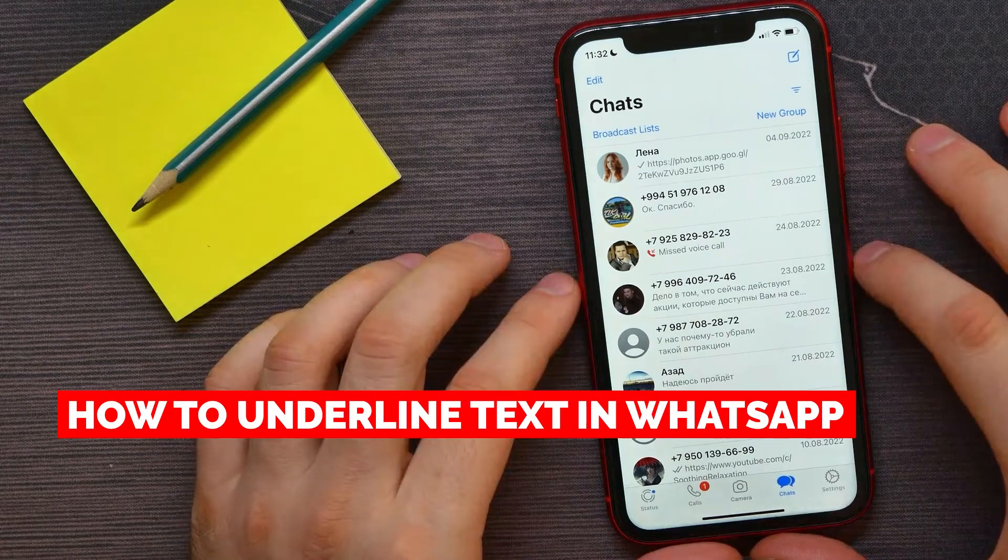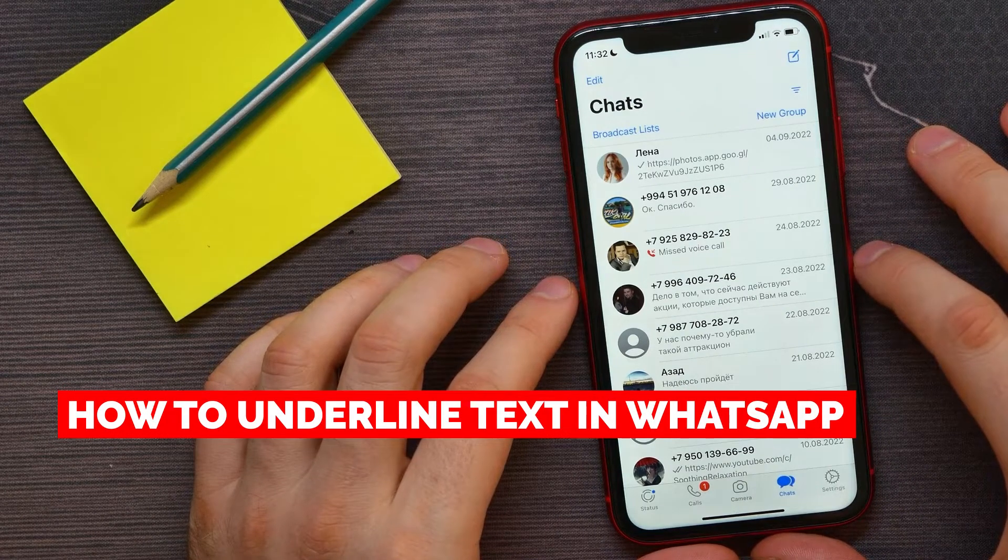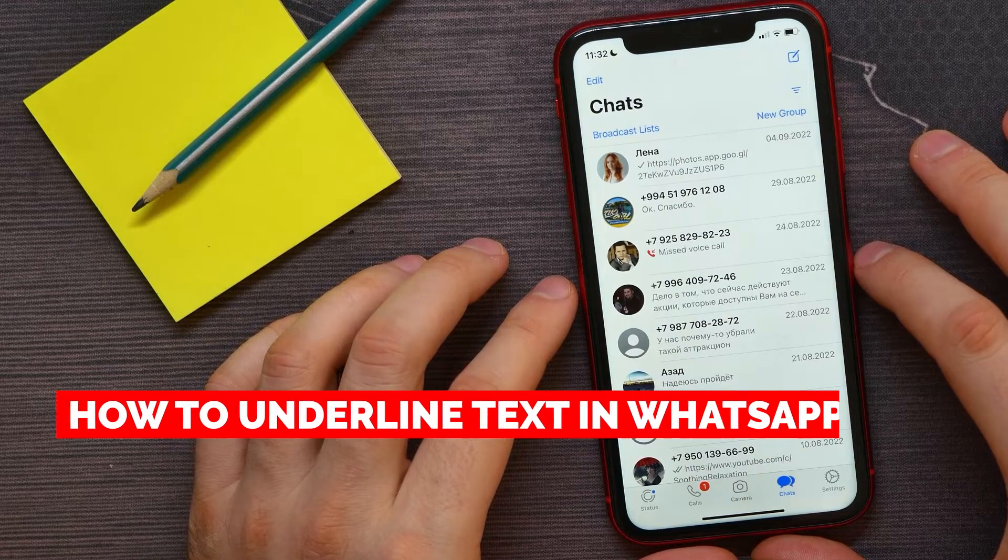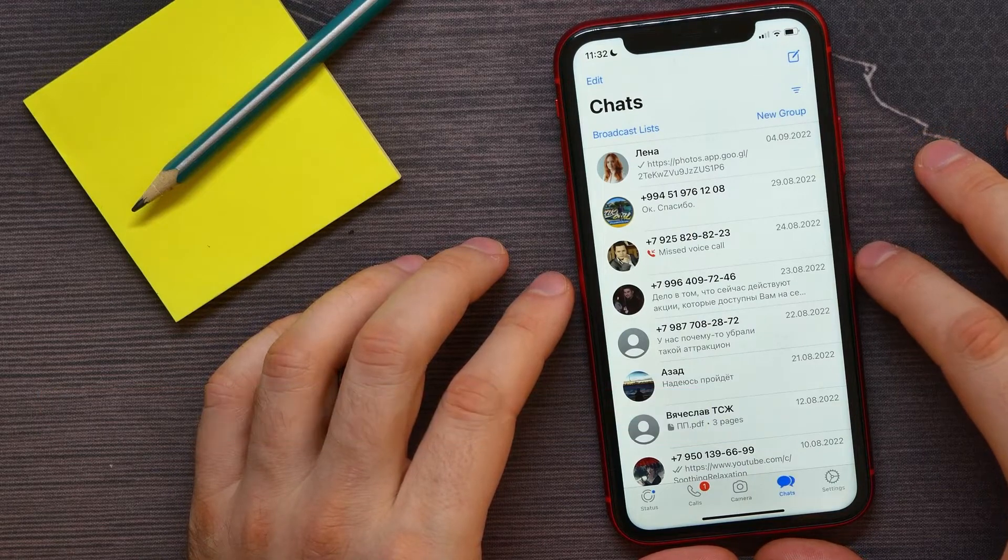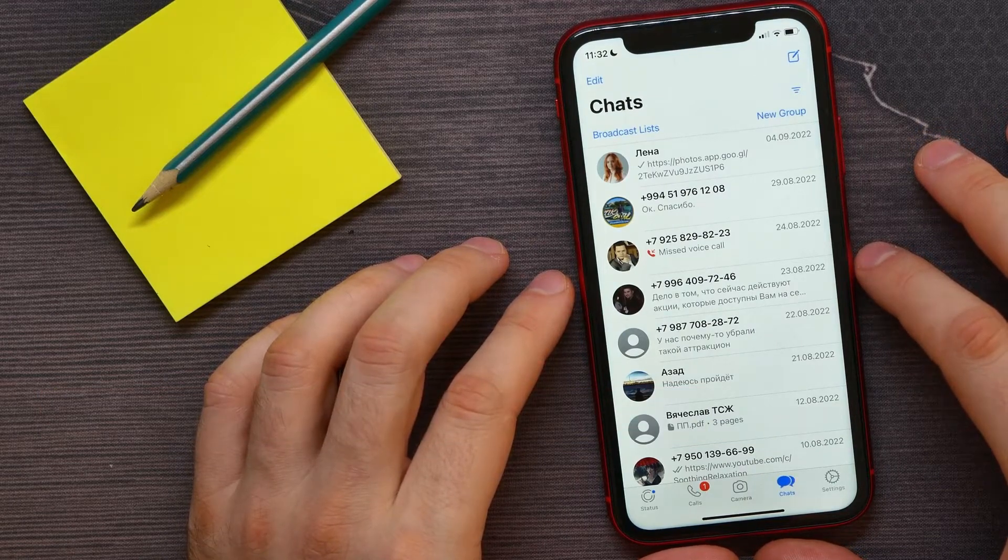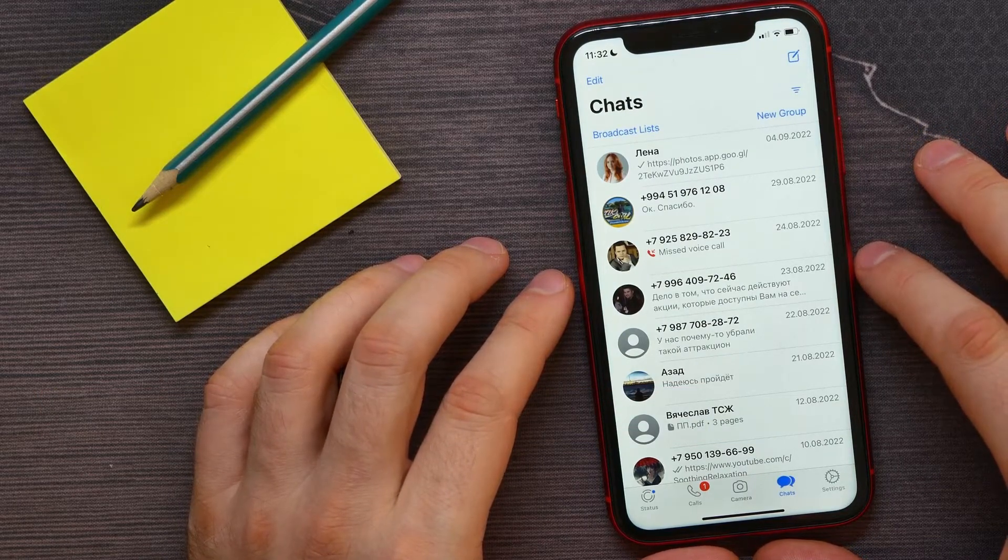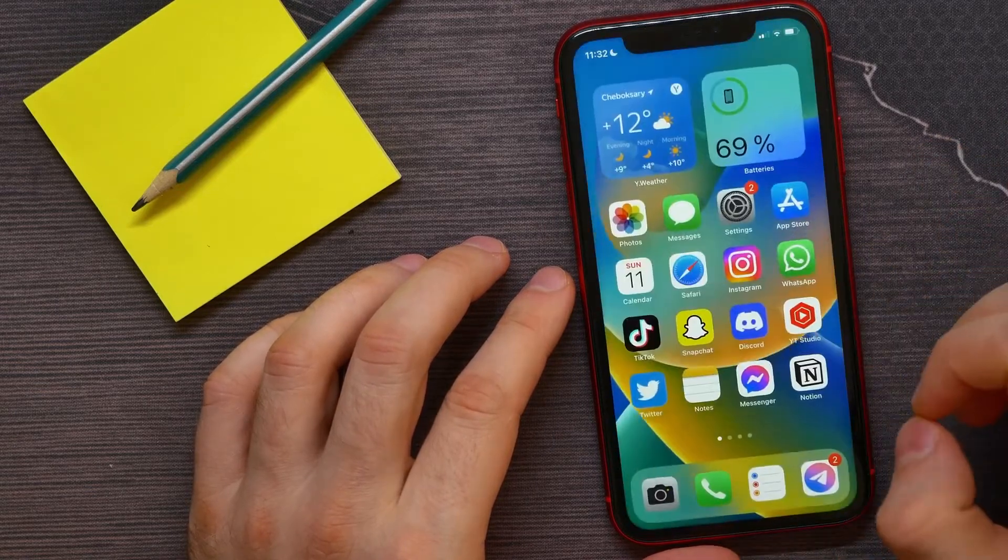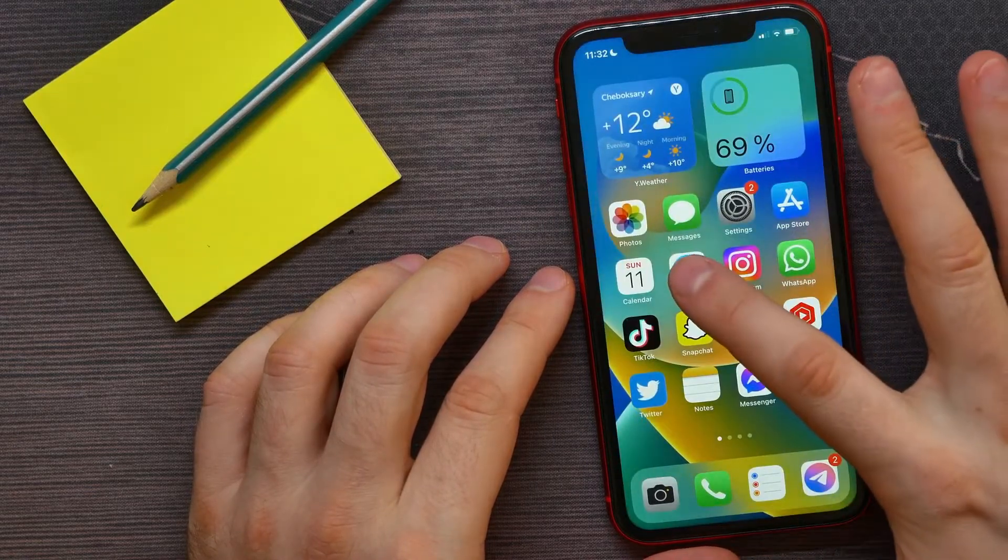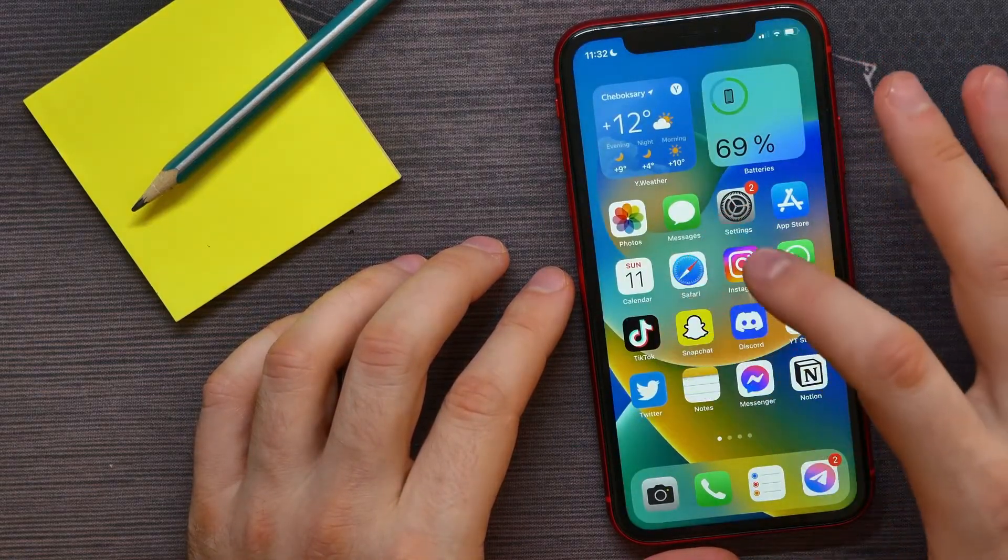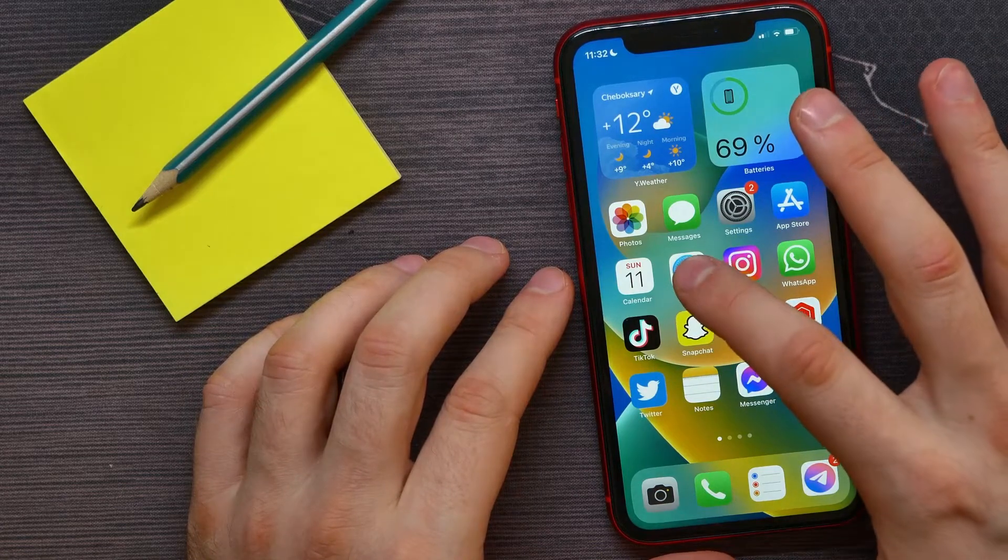In this video, I'm going to show you how to underline text on WhatsApp. It's quite simple and easy to do. Let's begin. First, open up your web browser—it can be Safari or Google Chrome.